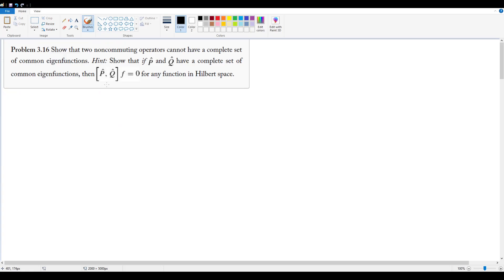So first off, let's define what exactly it means for something to be complete. Because in this case, our condition is that these two operators share a complete set of eigenfunctions. If a set is complete, what that tells us is that any arbitrary function f can be represented as an infinite sum of the members of that set.